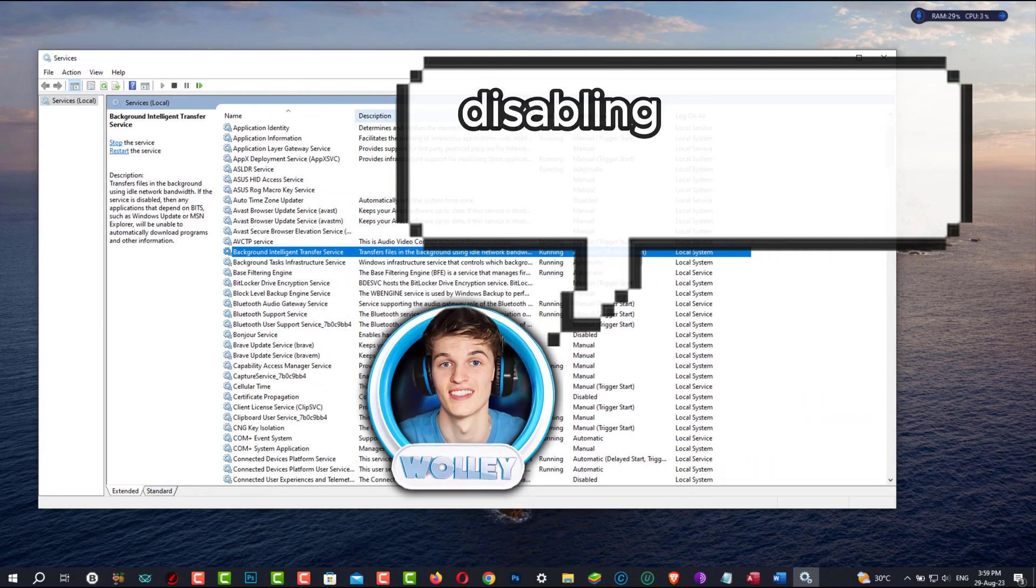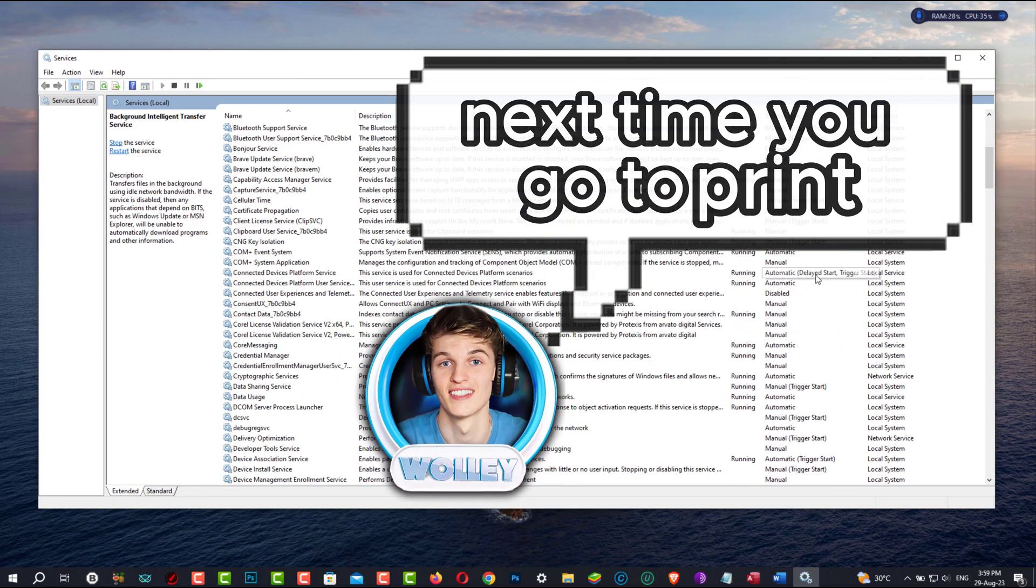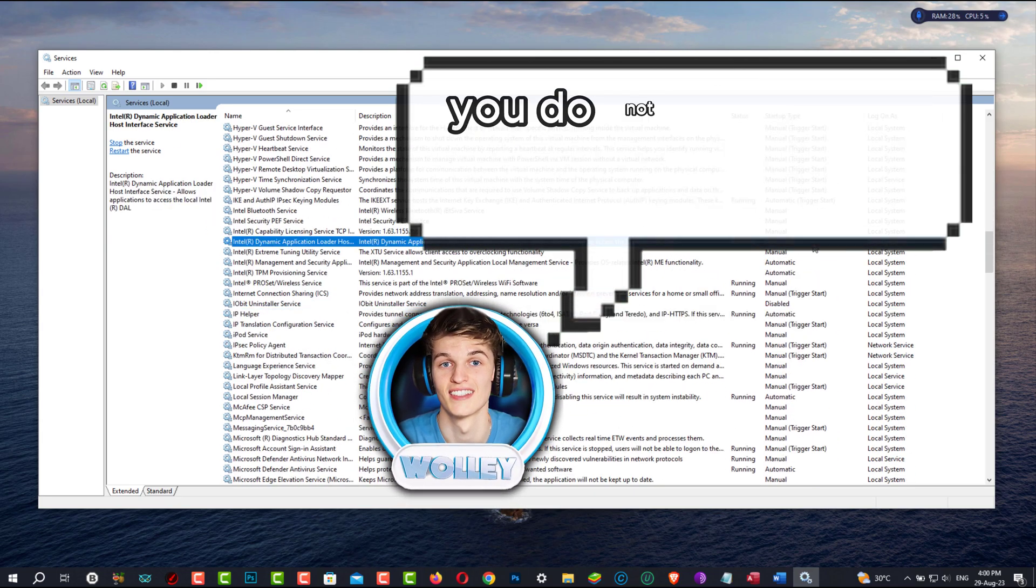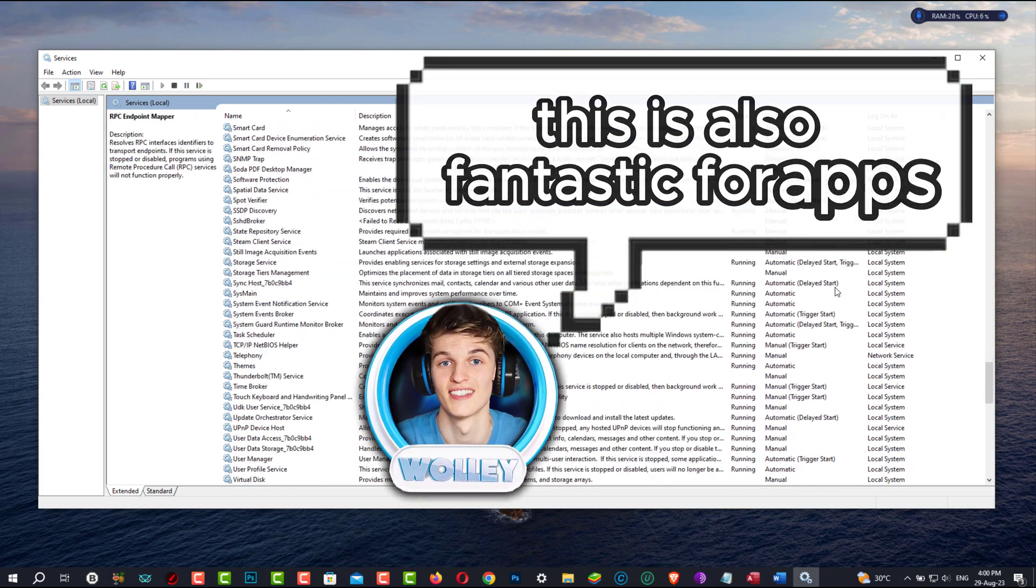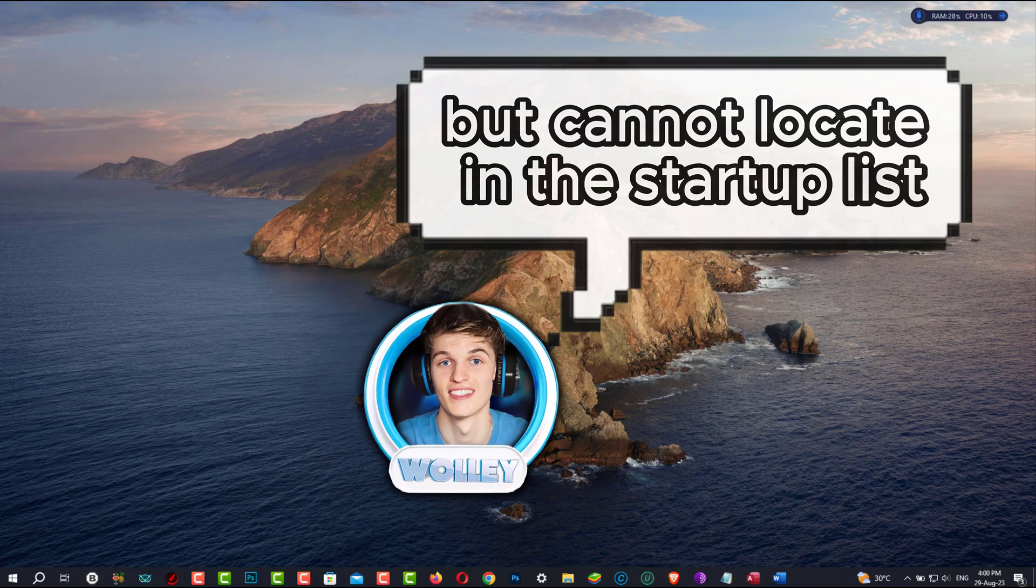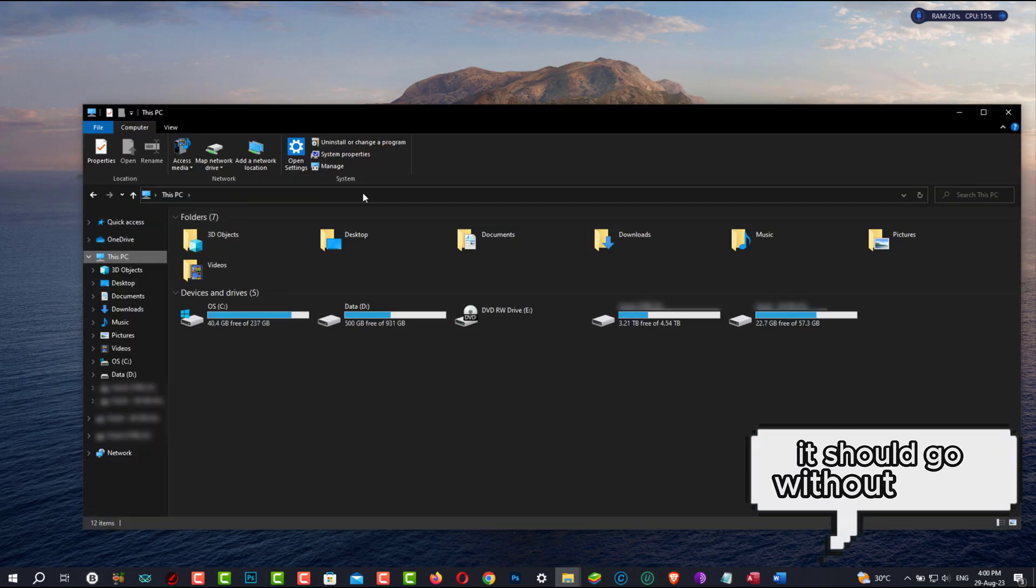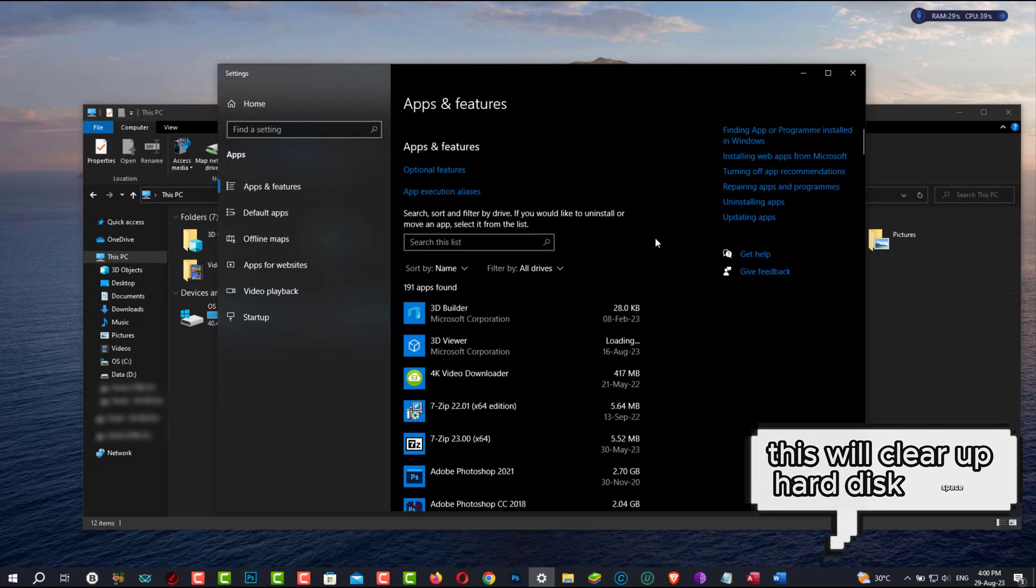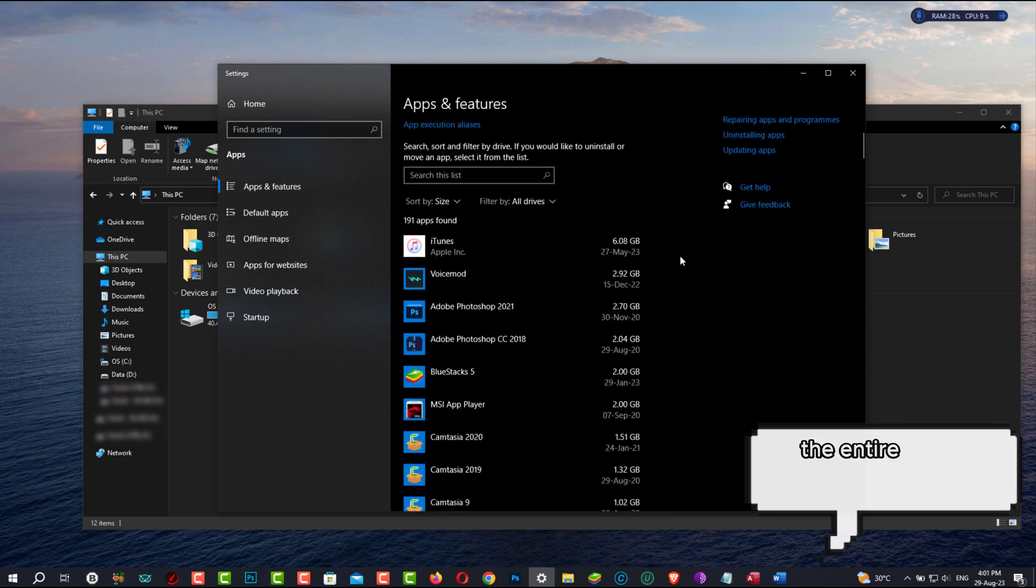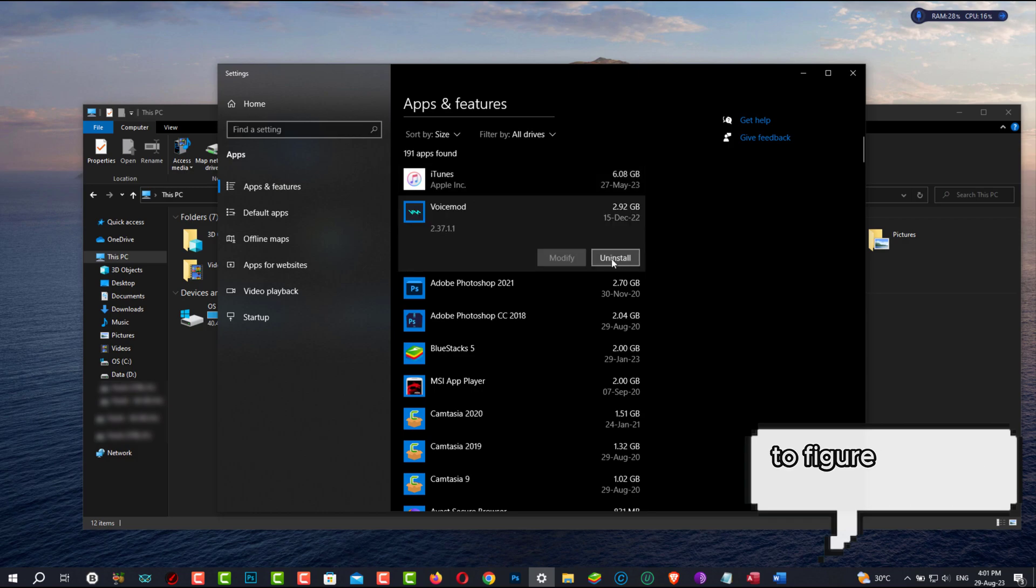So, for example, disabling the printer service might cause trouble next time you go to print. Therefore, only disable those services you are certain you do not need to be running in the background. This is also fantastic for apps that you frequently see starting up but cannot locate in the Startup list. Most likely it is a service. It should go without saying, but uninstall any unused programs. This will clear up hard disk space and remove Startup trash without requiring you to go through the entire list of Startup applications and services to figure out what each one performs.